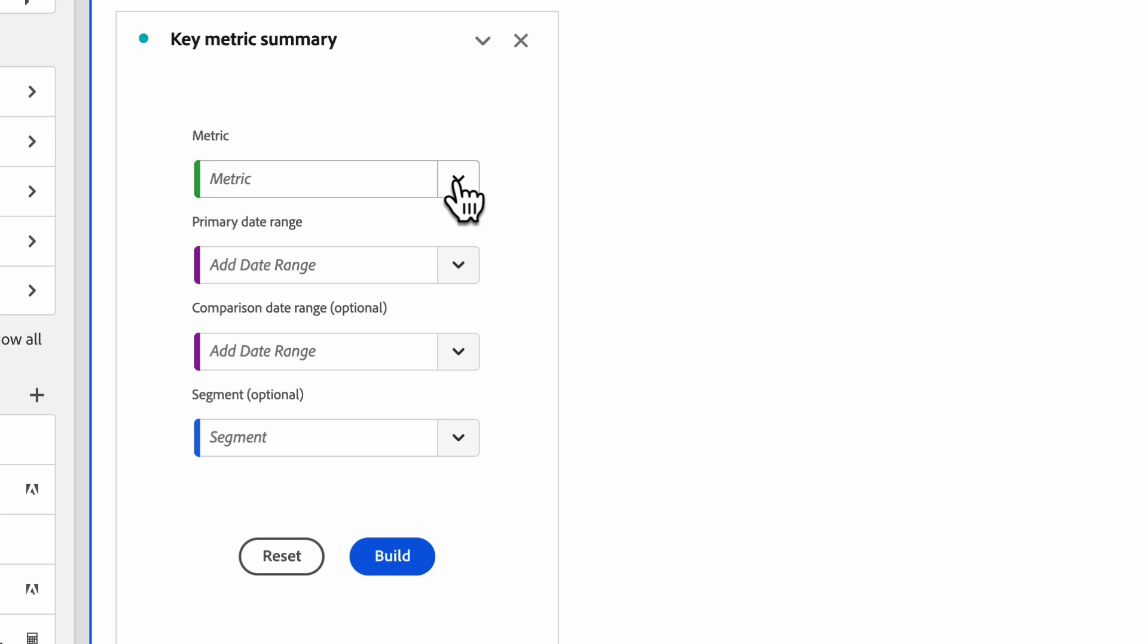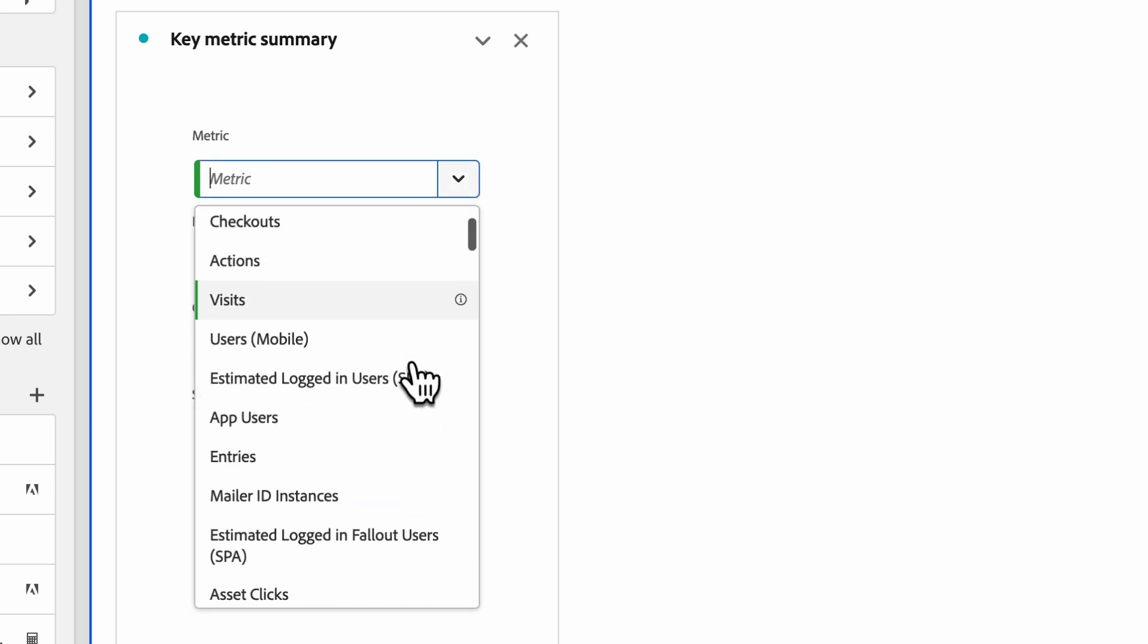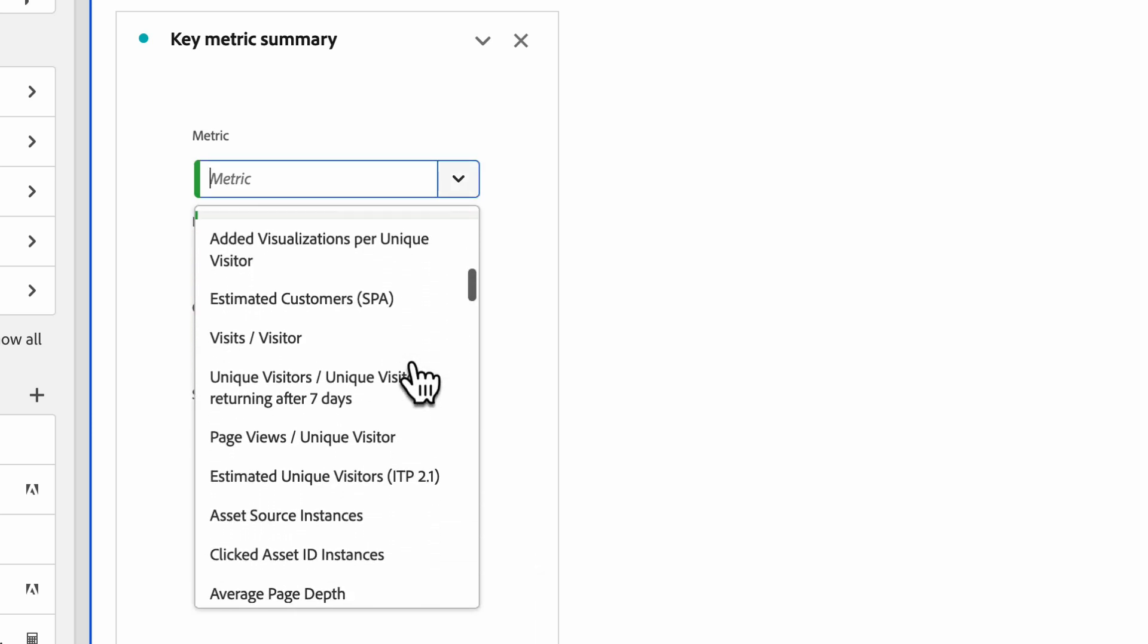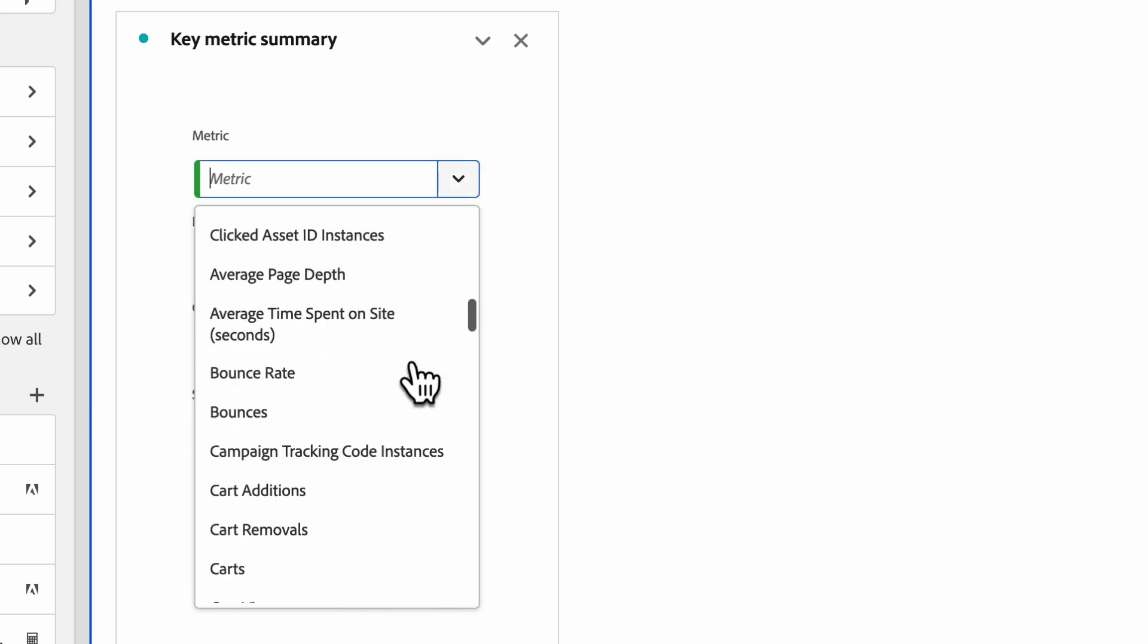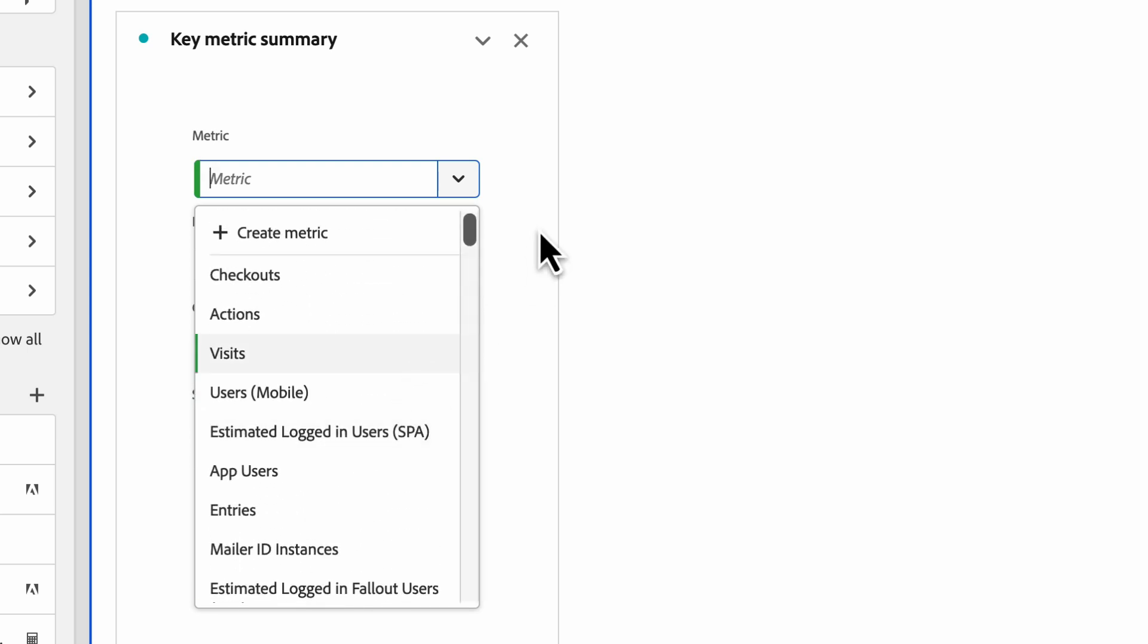First, metrics. Metrics are the key metric you'd like to explore, either a default metric in your instance or a calculated metric that you've created previously.